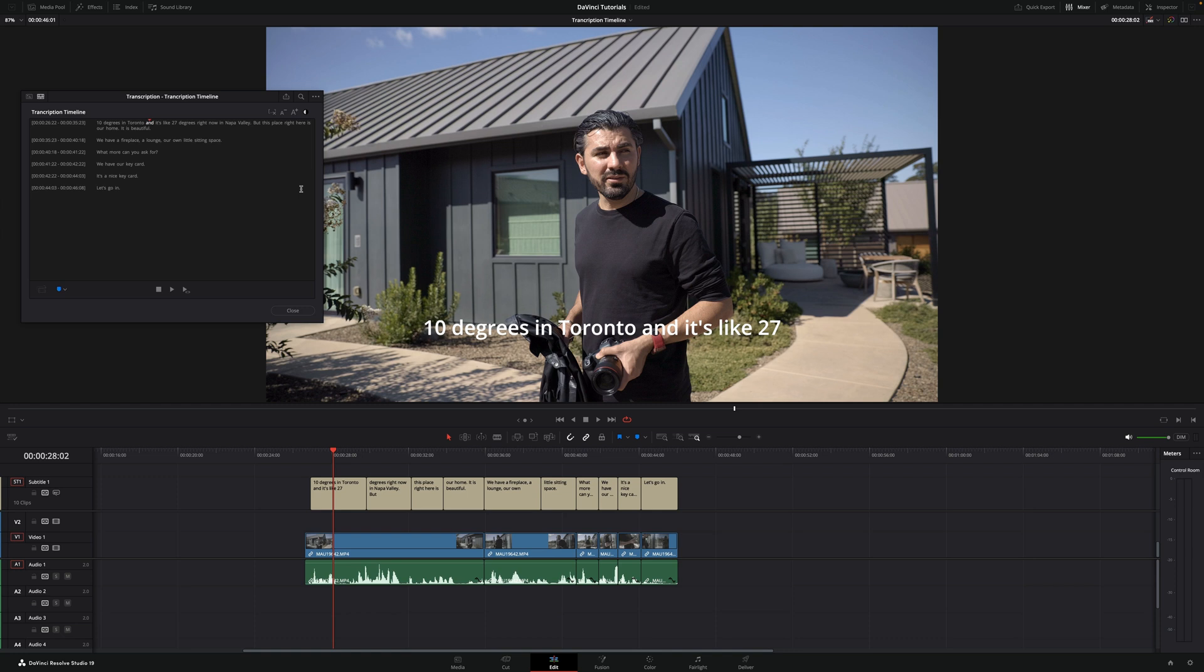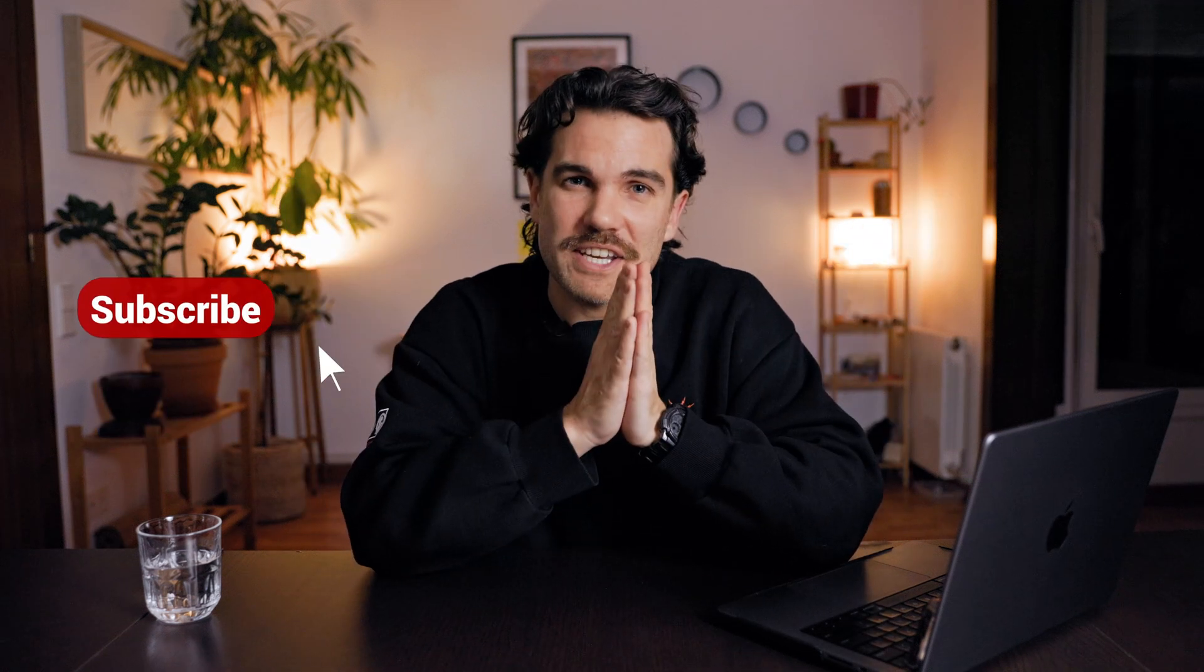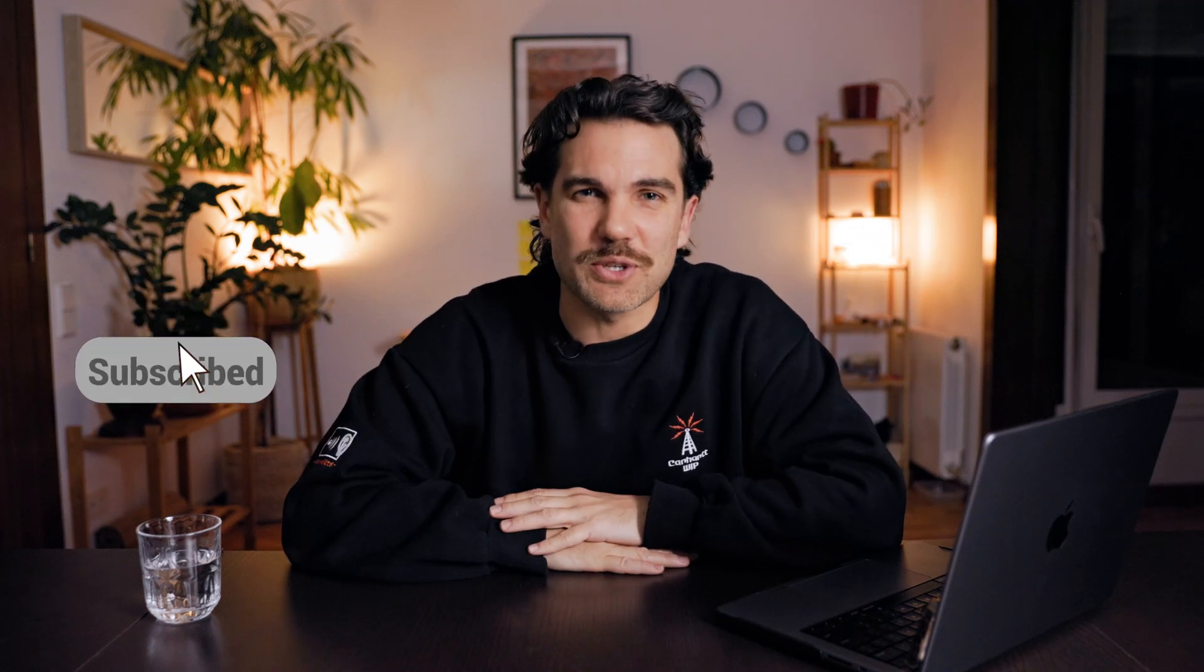And finally, let's say you want to export a separate file with the subtitles. You can go under the three dots and hit on export subtitles. And that's it. This is how easy it is to transcribe audio in DaVinci Resolve. And that's it for today's video. Thanks for watching and I'll see you soon.